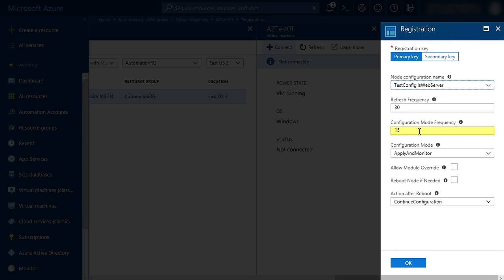Next, I'm going to leave the configuration mode frequency to 15 minutes. This specifies how often the VM is going to test its configuration.